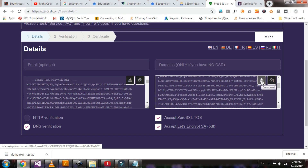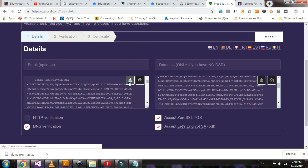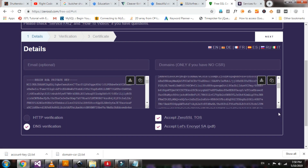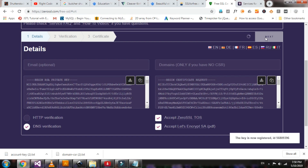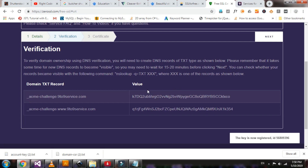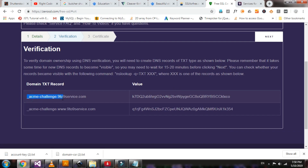Click next, click the download button — this one is downloading. Click next. An ID is generated to verify DNS. Copy the text.